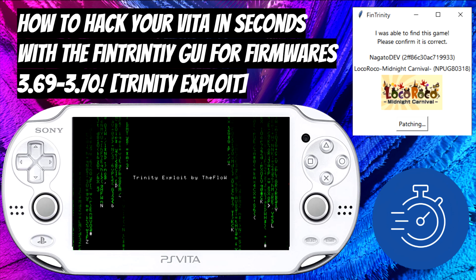Hello guys, this is Nagato's Revenge and welcome back to my channel. On today's tutorial I'm going to be showcasing how to hack your Vita using fin trinity GUI for firmware 3.69 and 3.70.